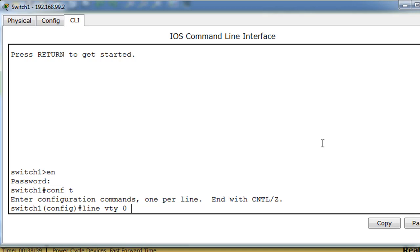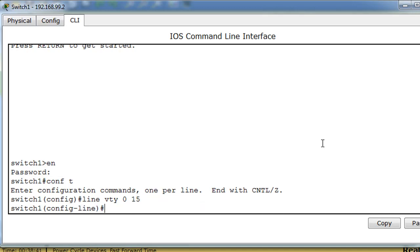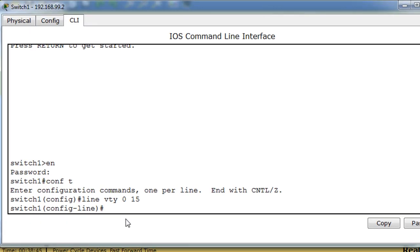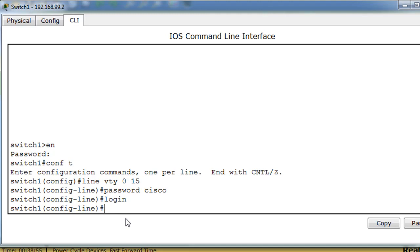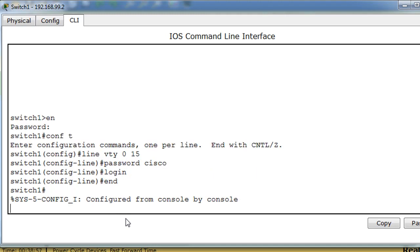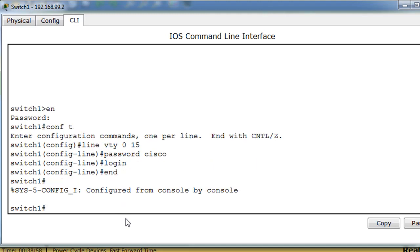So we say line vty 0 to 15, we'll say password is Cisco, and then we'll say login, and then end. Now that should be for telnet by default.